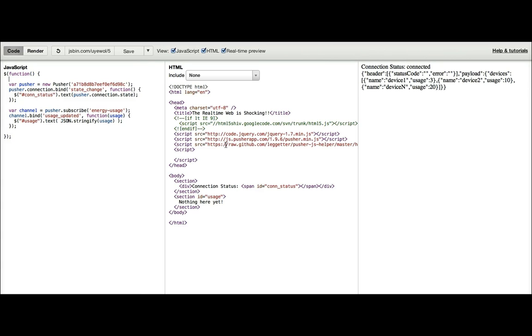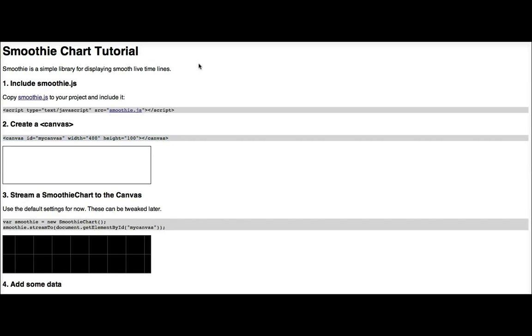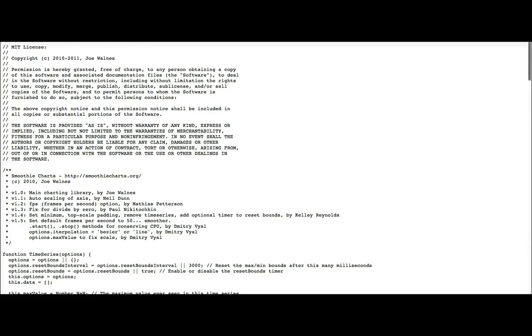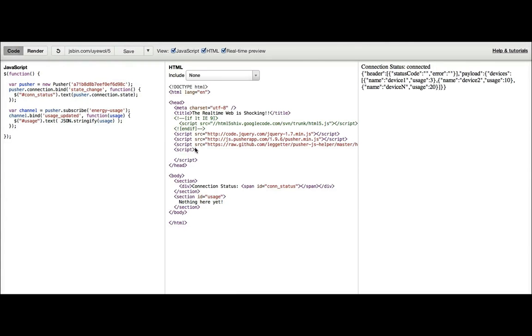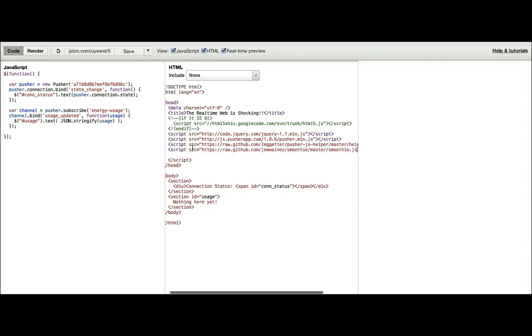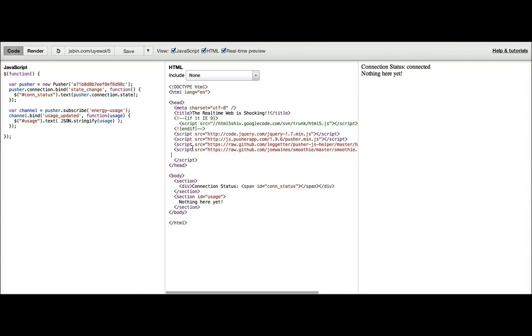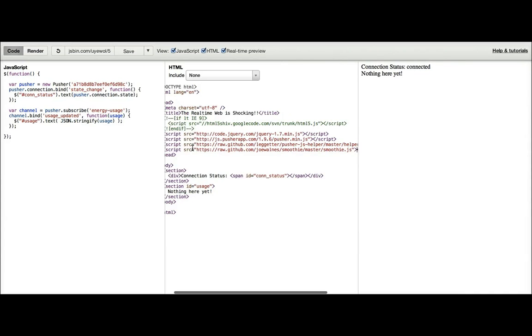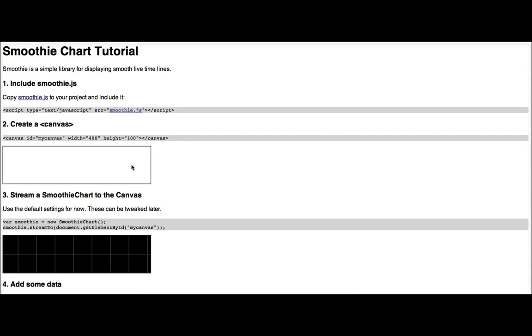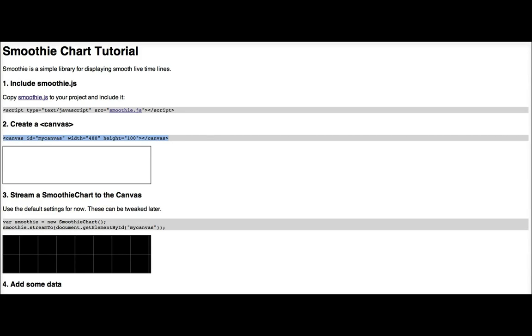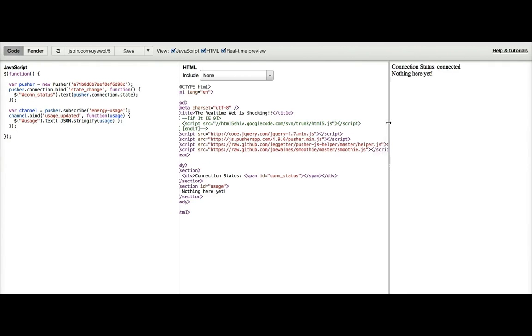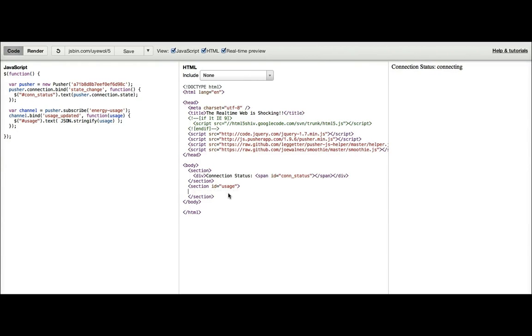So the next thing we want to do is we want to start using the smoothie chart. So over here we've got smoothie charts. Here's the JavaScript for it, so we'll include that. Okay, so that's included. We also need a canvas element, so let's take this canvas element, let's put it in here, and we'll remove that and put a canvas element in there. We'll call it time series.